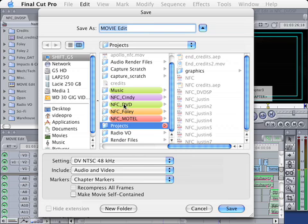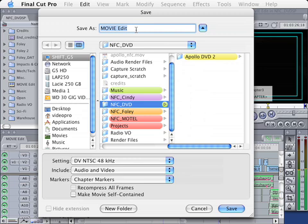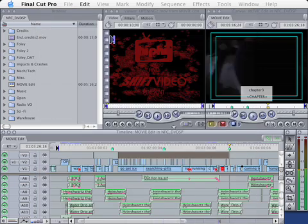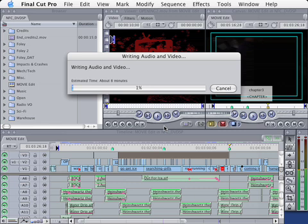I'm going to uncheck this box because I'm going to author this DVD on this machine. So I've got a folder here. Notice how I've organized this. I'm going to choose NFC DVD, and I'm just going to call this movie edit, the name of my sequence. And I'm going to click save. And this will export a clip that will be ready for DVD Studio Pro. So once this clip finishes rendering, then we're going to go to DVD Studio Pro.